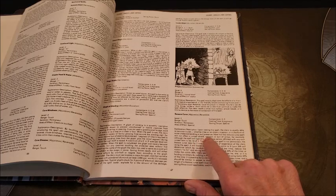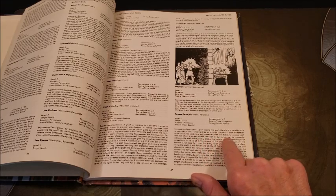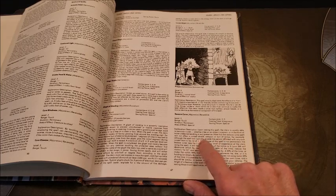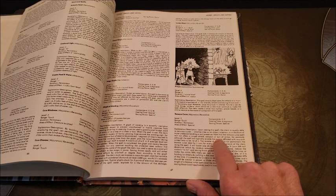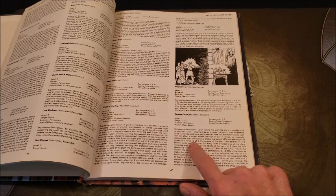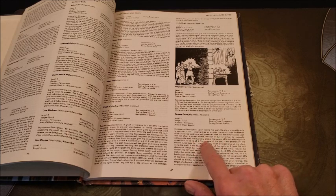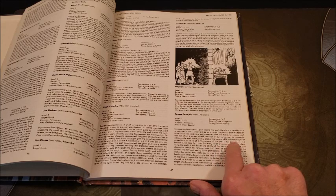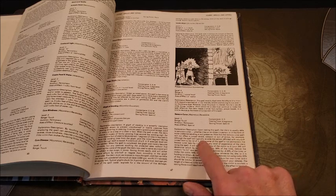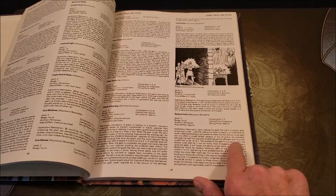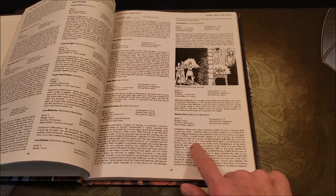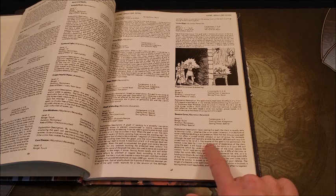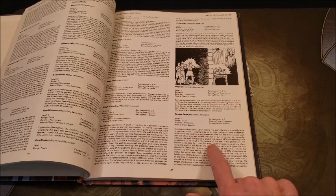Note that the Remove Curse will not affect a cursed shield, weapon, or suit of armor, for example, although the spell will typically enable a person who has been afflicted with any such thing to be rid of it. The reverse of the spell is not permanent.